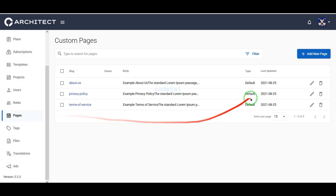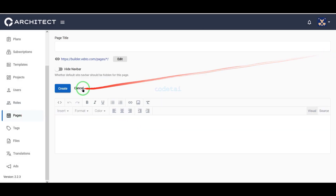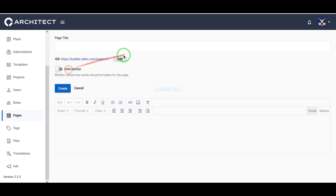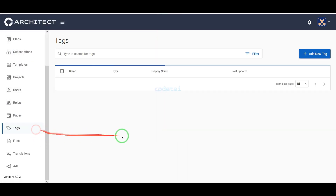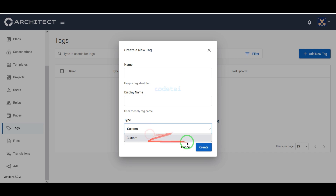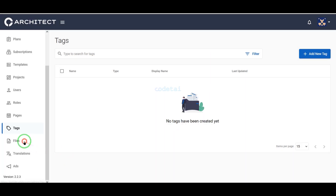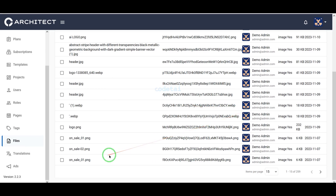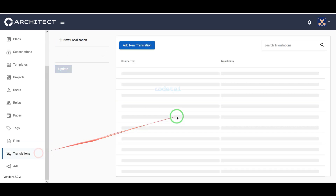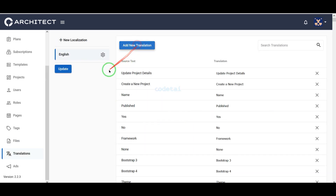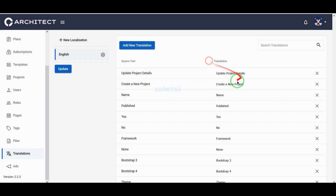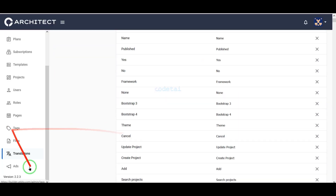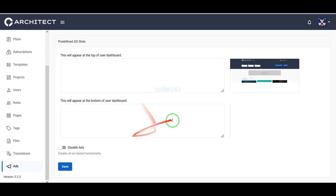We can create any kind of multiple pages on the website by submitting and publishing page information. We can add various tags to the website, and we can see all the files of the website. We can add any language translation to the website — there are nice features to handle the translation section. We can also advertise any type of company on the website.